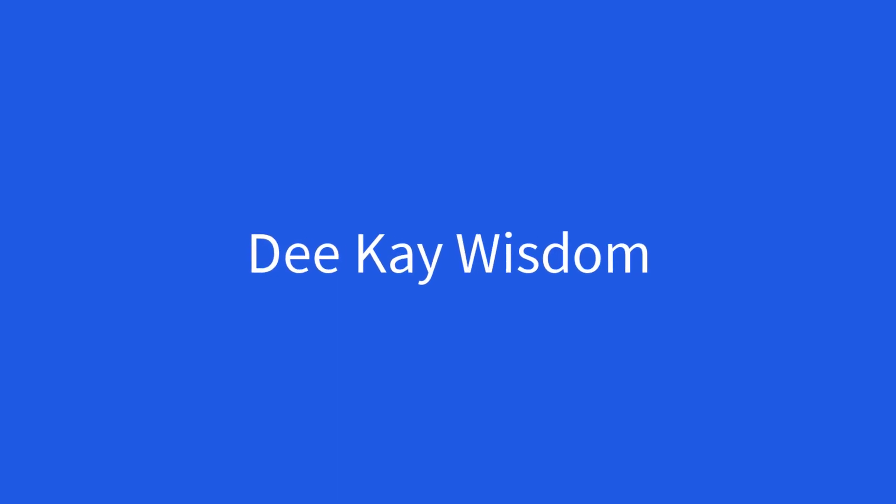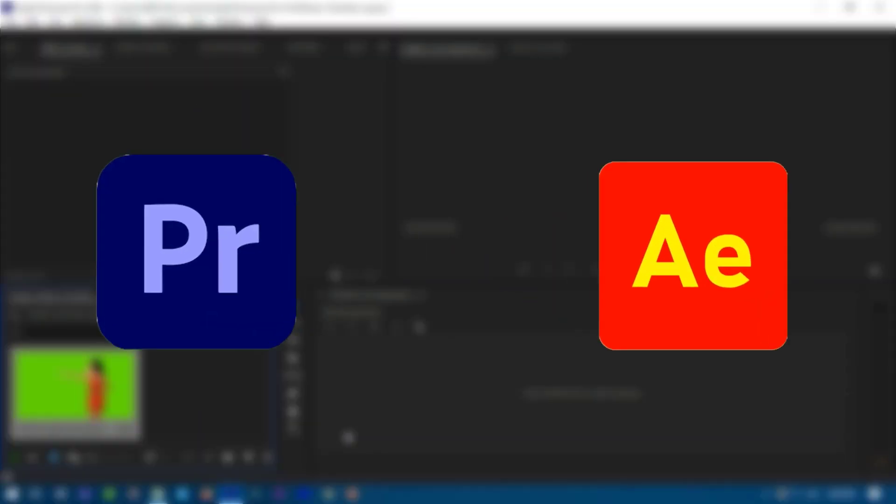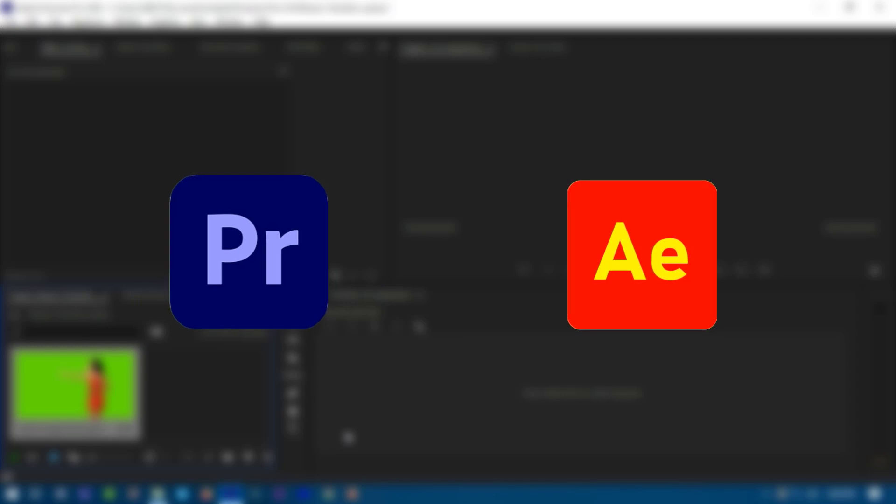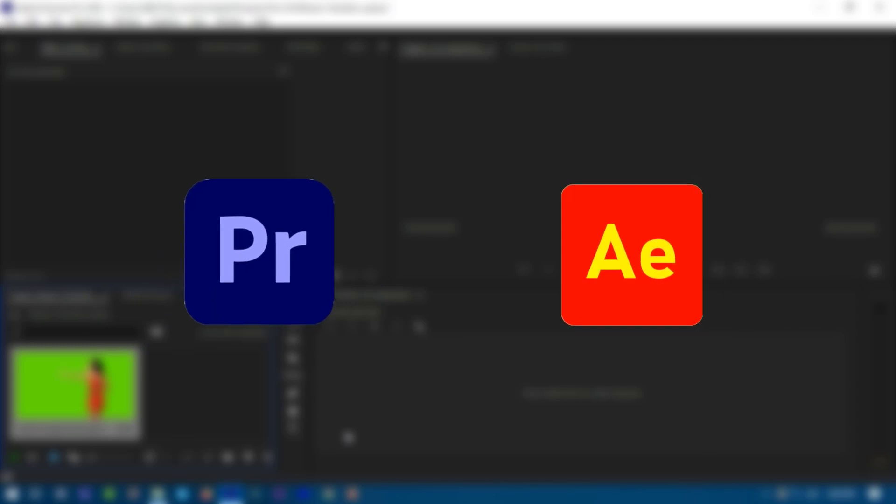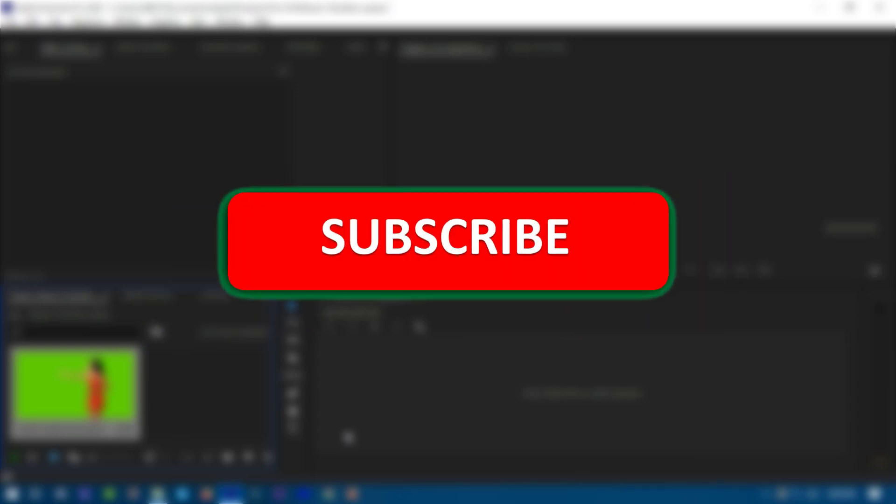Hello guys, my name is DK Wisdom. If this is your first time here and you want to learn how to grow your video editing business, make videos and edit them right inside of Premiere Pro or After Effects, smash the subscribe button below this video so you can get notified anytime I drop a new video just like this one.